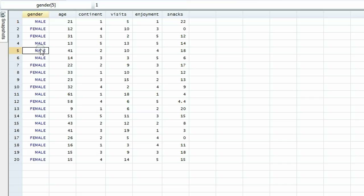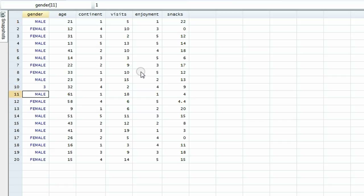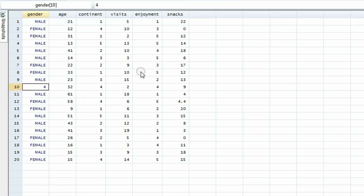Watch what happens when I click in a particular value and type in the number one — hit enter, it becomes male. I type in the number two, it shows female. What if I typed in the number three? Nothing, because we gave no label value for three. What if we type in the number four? Nothing, because we gave no values for four. We have to turn it back to what it was, which was the number two — female.